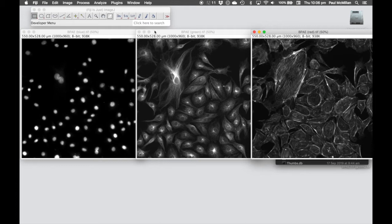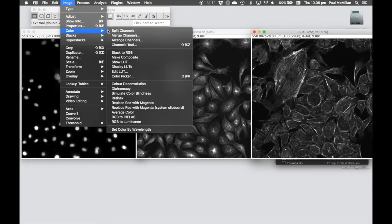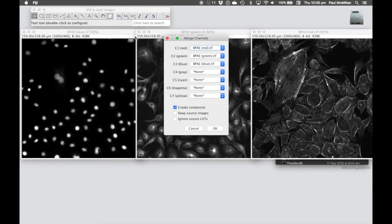In this case we want to merge these channels back together again. To do that we're going to go to Image, Color, Merge Channels.